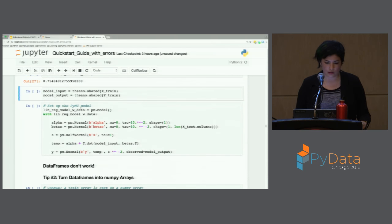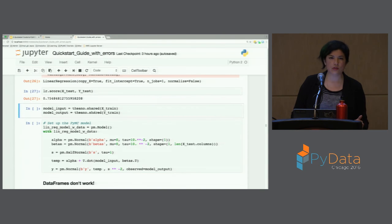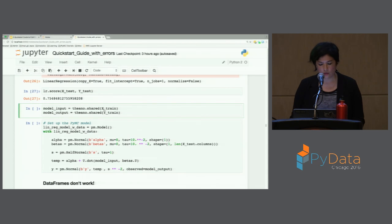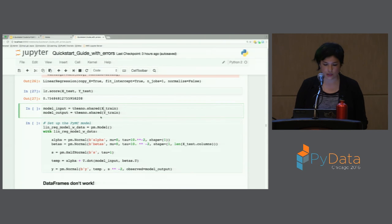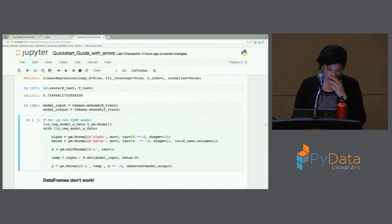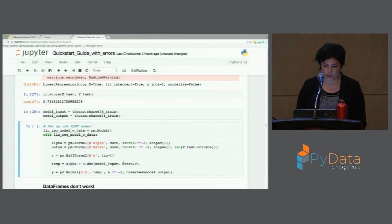Theano is the backend of PyMC3. One thing you can do is have your inputs and outputs be Theano shared variables. This allows you to easily switch out different datasets. In this case we can first put in the training set, and then later change the value of these shared variables to the testing set without recreating the whole model. We'll make the shared variables as the training set, then set up the same type of regression model — alpha, betas, model input, and the observed as the model output.